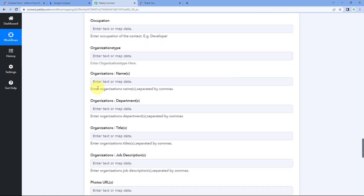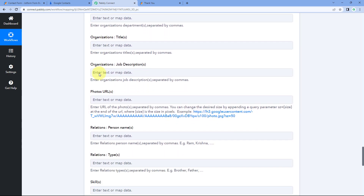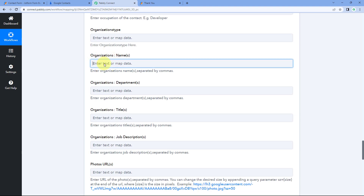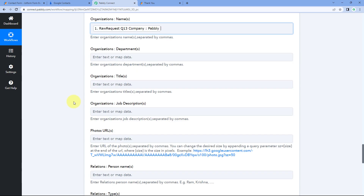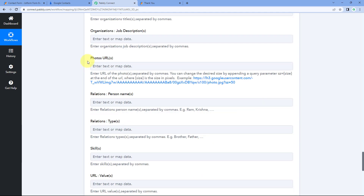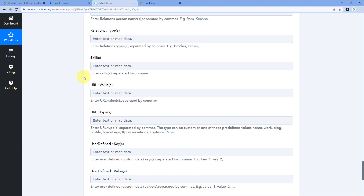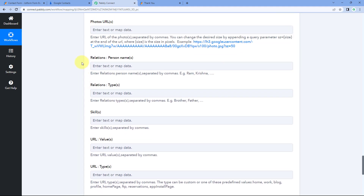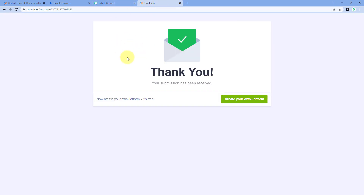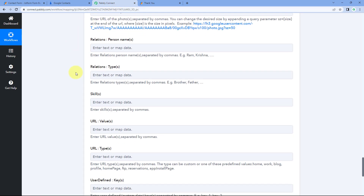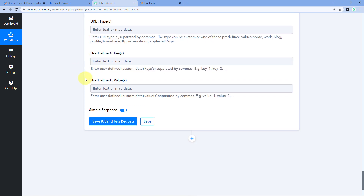For occupation details, since we asked for the company name, we'll map the company name response to the organization name field. There are many additional fields available for a new contact in Google Contacts. If you want to collect more details, you can create those fields in your JotForm form and map them here using this automation.